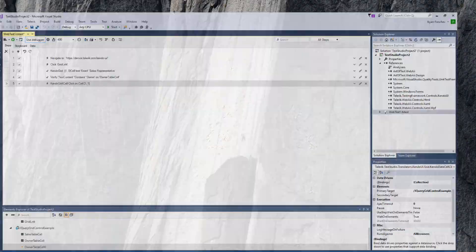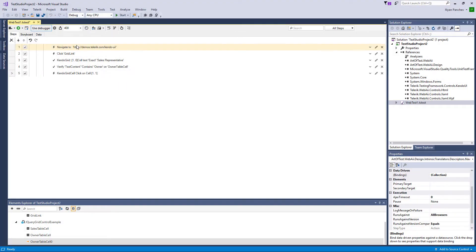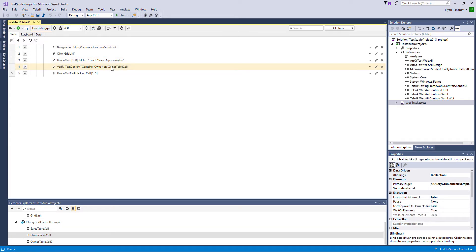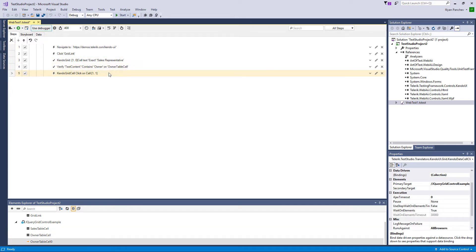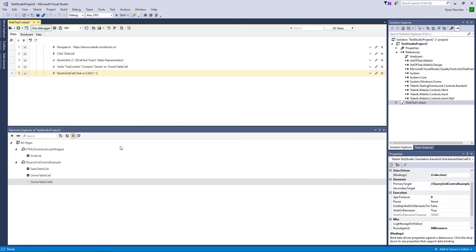And here you can see the steps that are being recorded. Navigate, click on the grid, here's a verification. The important thing is that, as I said, you can record any steps. That's easy. But the important thing is the elements here.